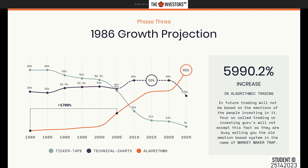We have to upgrade ourselves, as in future trading will not be based on emotions of the people investing in it. The so-called trading or investing gurus will not accept this fact, as they are busy selling with the old emotion-based system in the name of market maker trap, market maker model, or 'bankers are trapping you' — and all that bullshit.